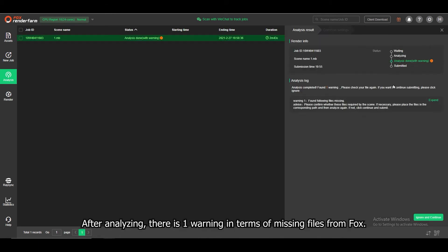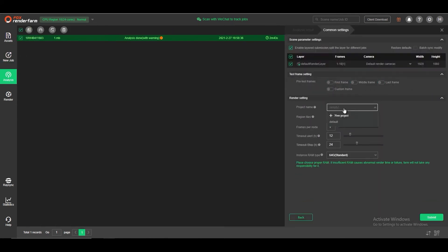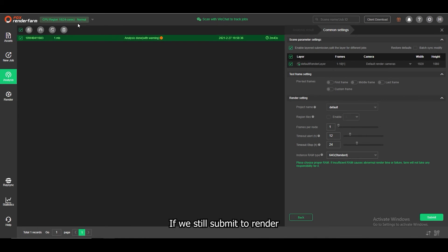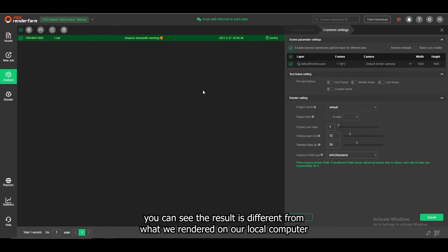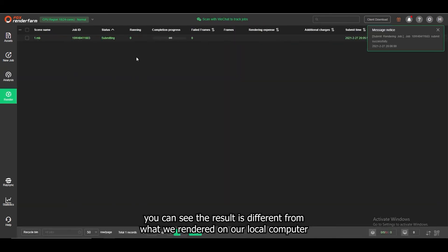After analyzing, there is a warning in terms of missing files from props. If we still submit to render, you can see the result is so different from what rendered on our local computer.